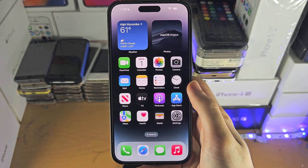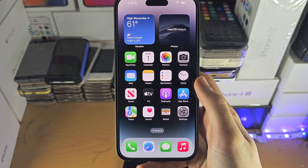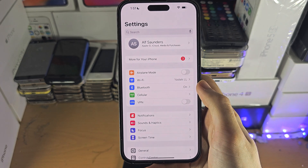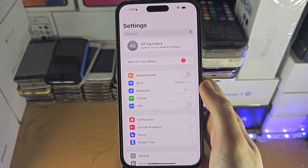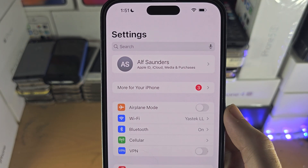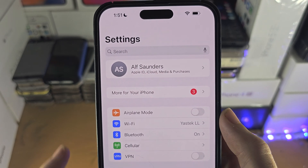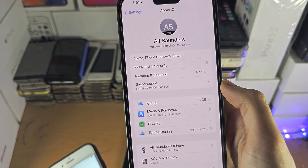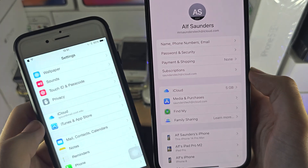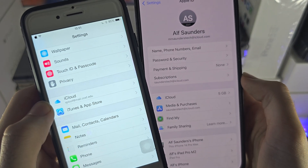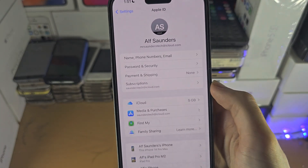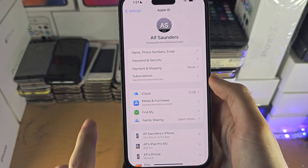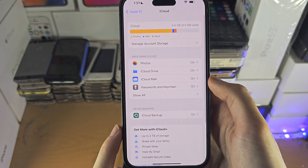The first step to access iCloud messages on your iPhone is inside of the Settings app. You should see your name at the very top — tap on that. If you don't see your name, just scroll down and there should be an iCloud option which you can tap on instead. Once we're here, we're going to tap on iCloud.